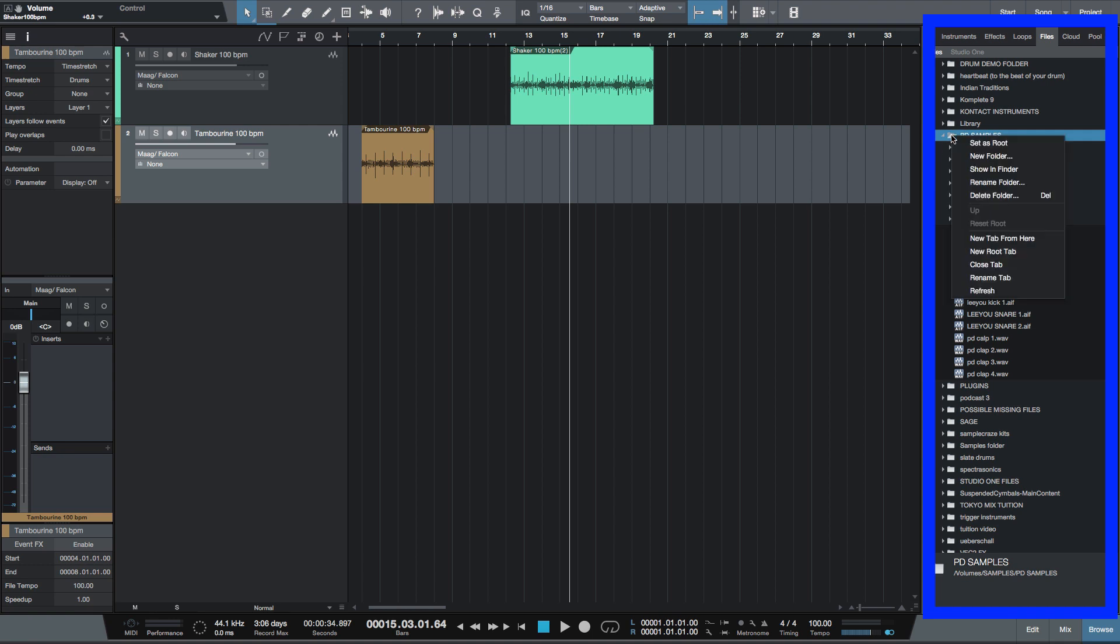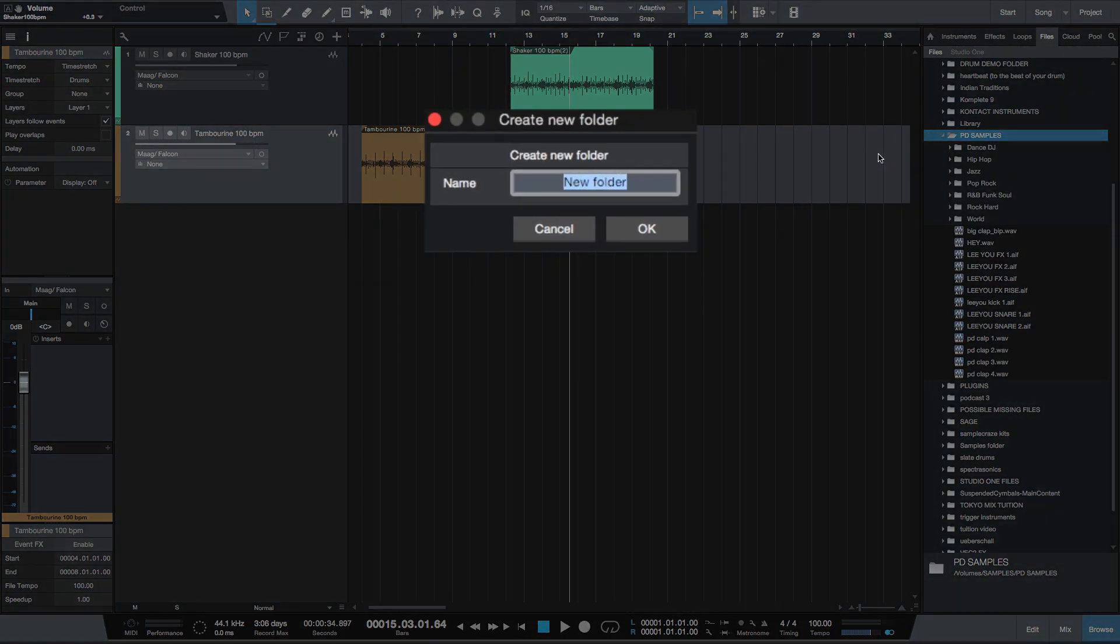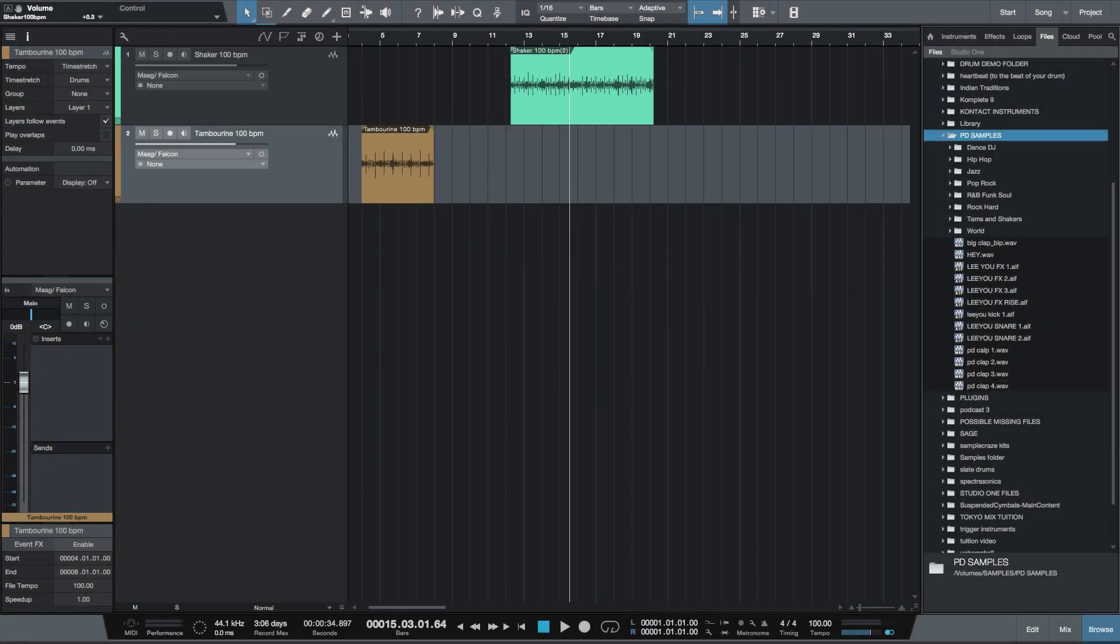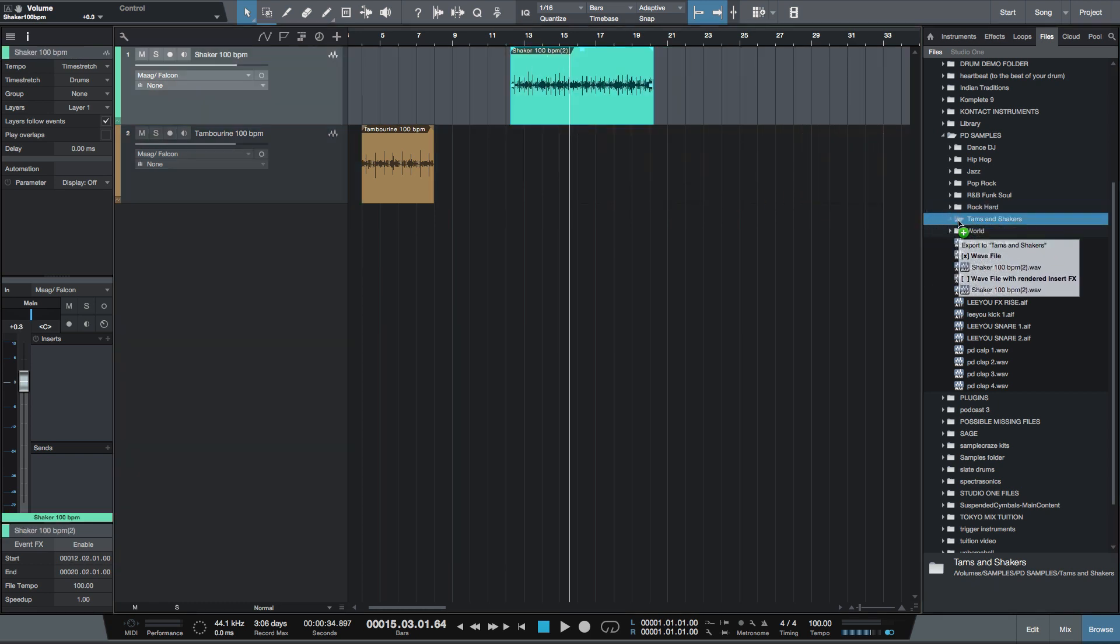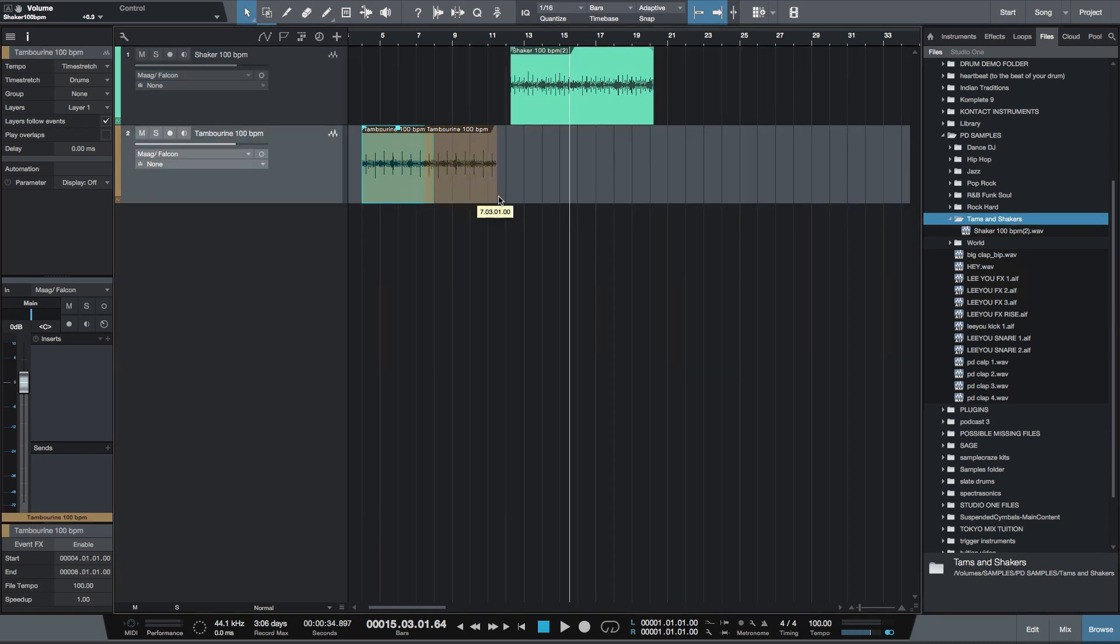Now, if I right click on PD samples there, and I'm going to create a new folder. And let's call that Tams and shakers there. Now, all I have to do is to pick up the files and drop them into that folder.